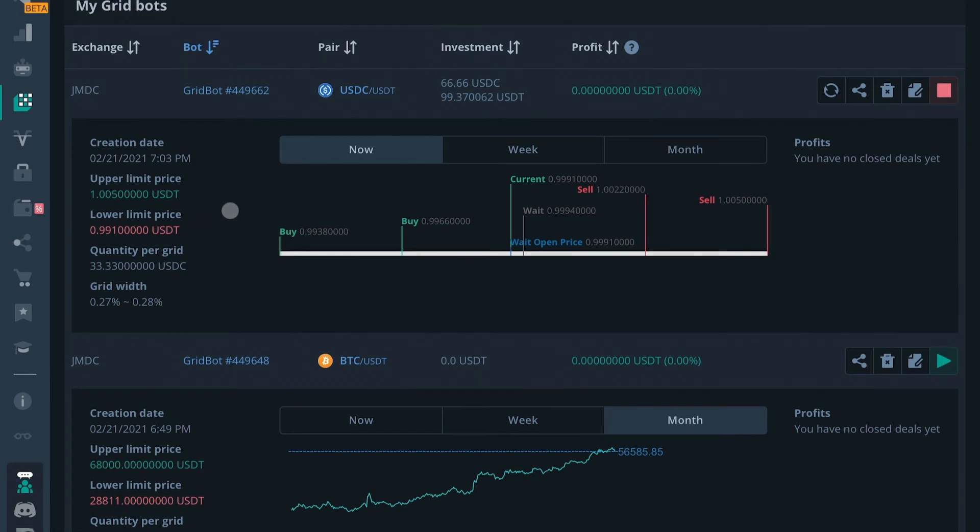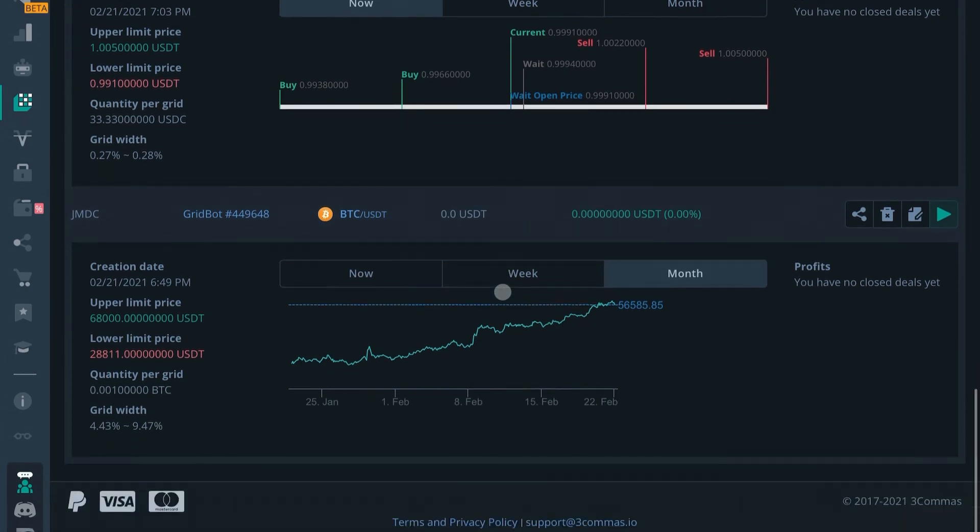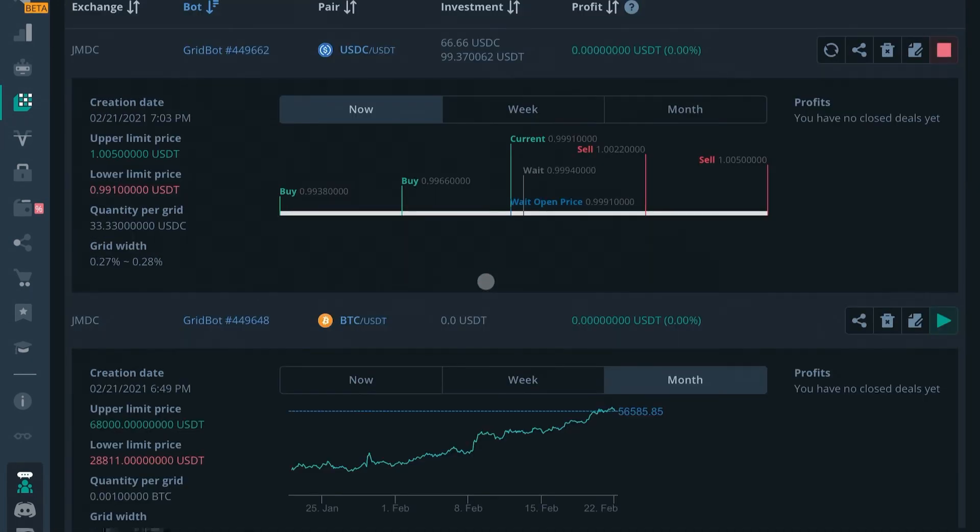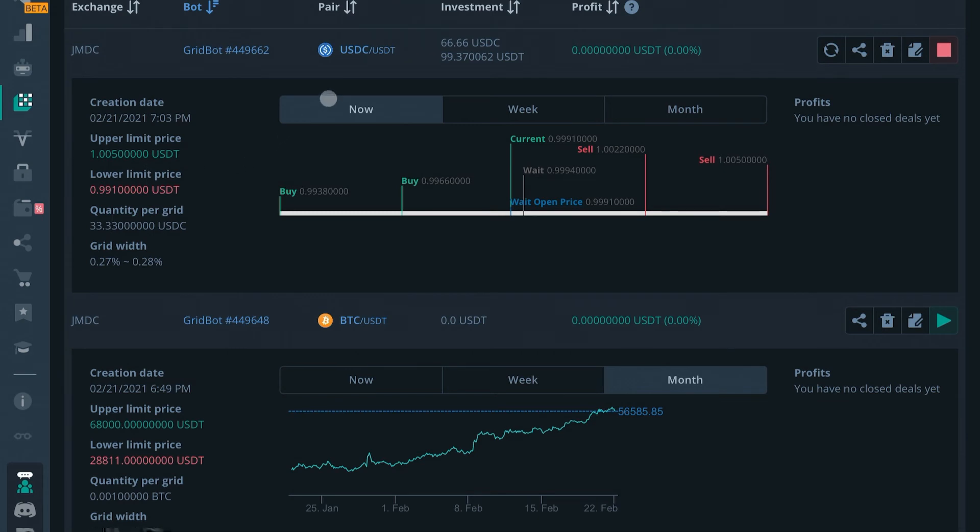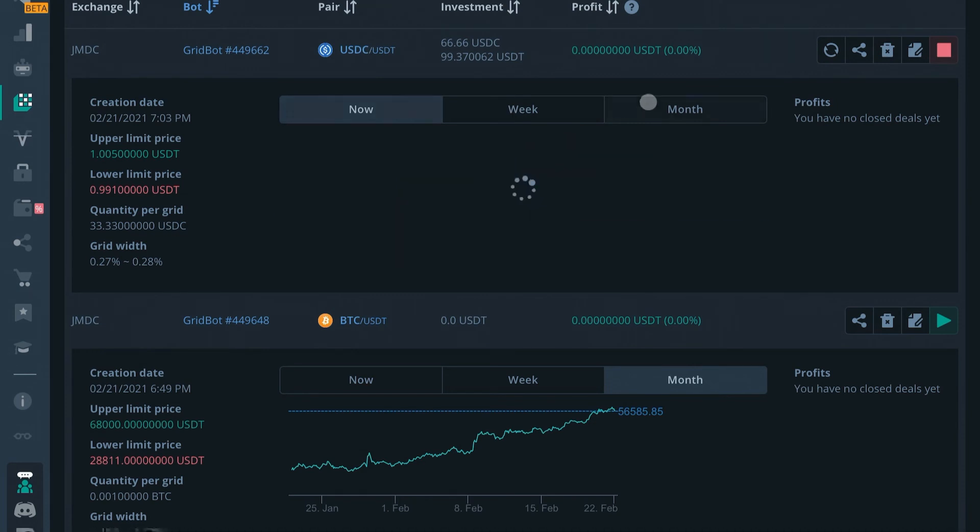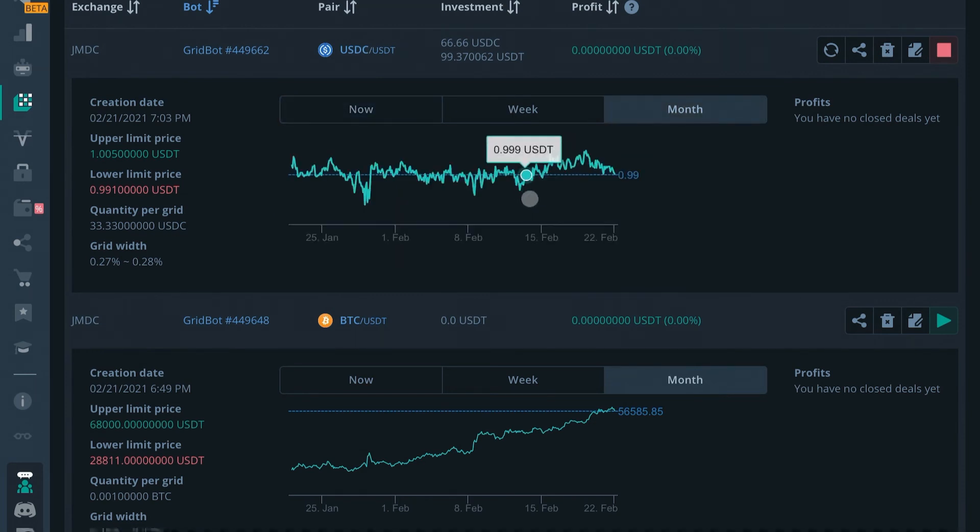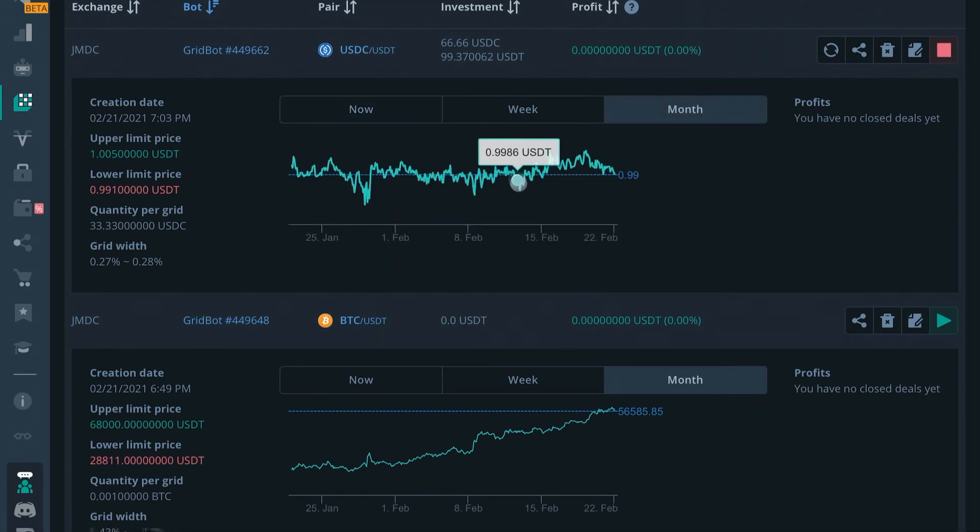If you have a lot of these running, it could be a little bit confusing because the grid bots don't actually account for how much is necessary to run. As you can see here, the quantity per grid here is $33. So you have to make sure that you have tokens in both USDT and USDC.